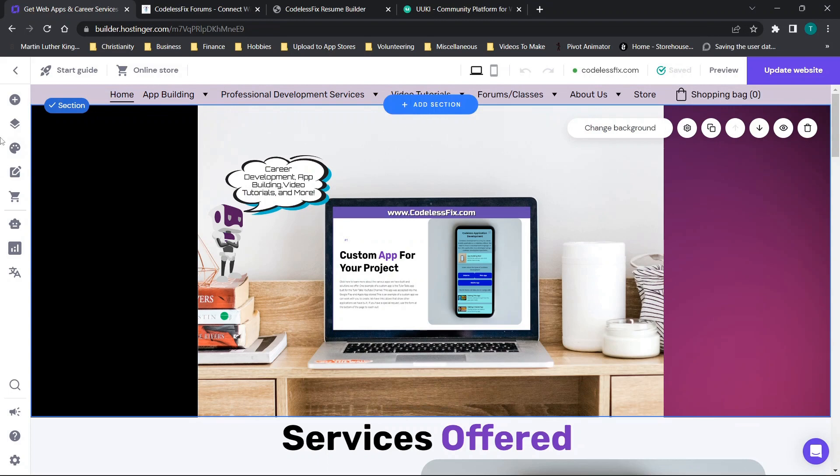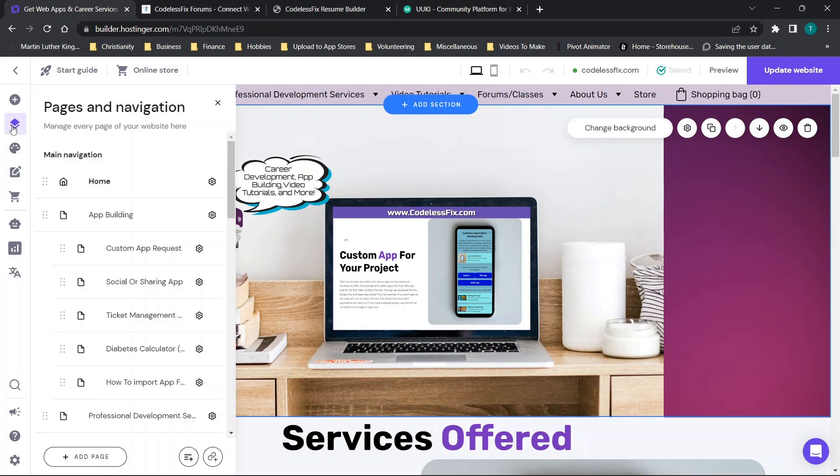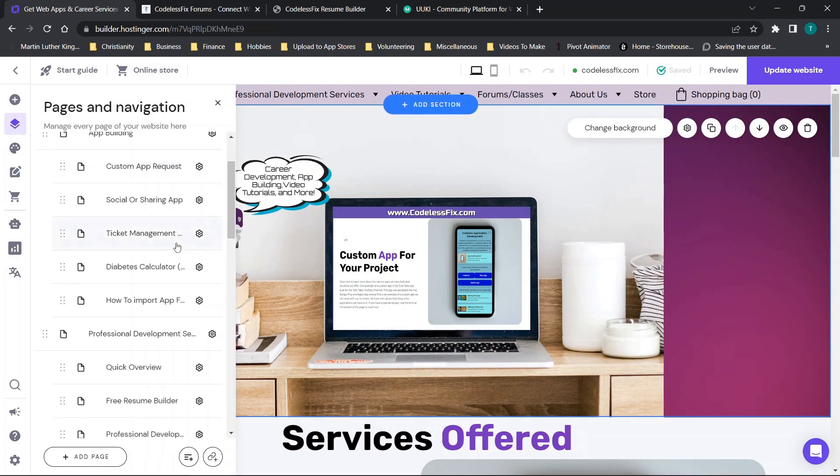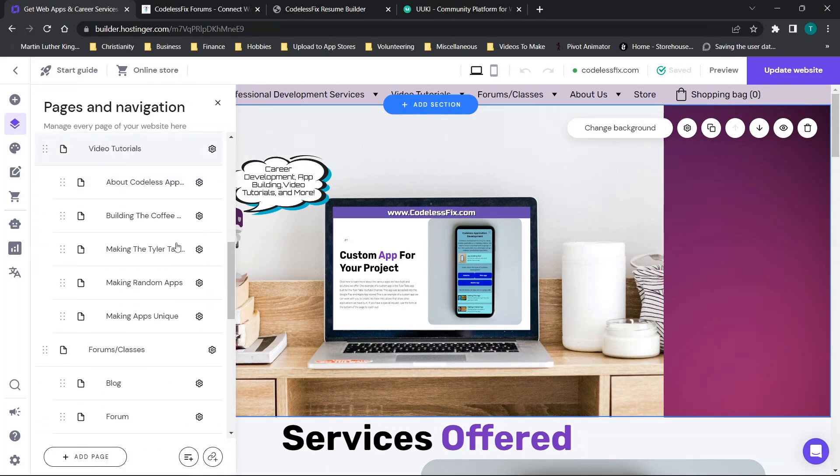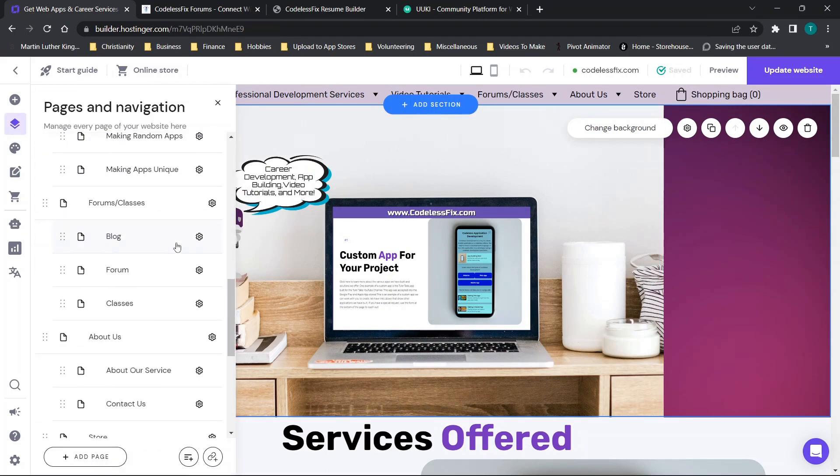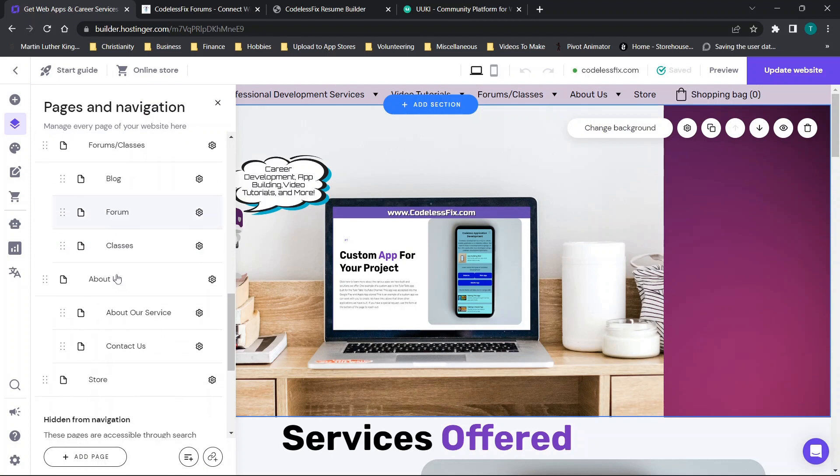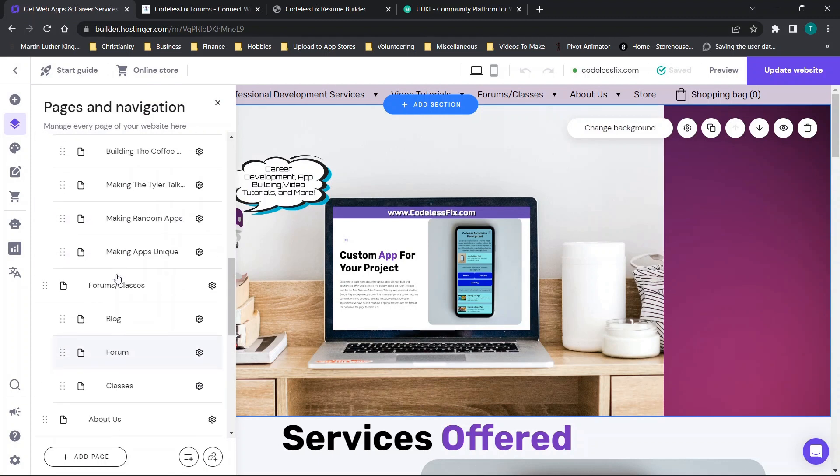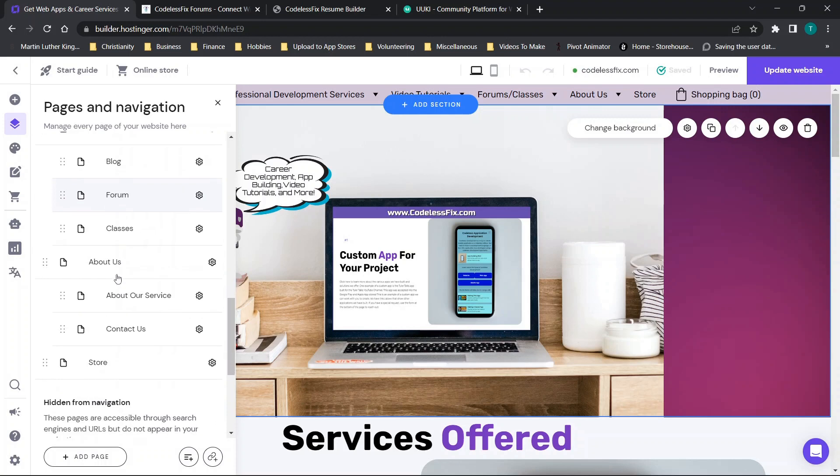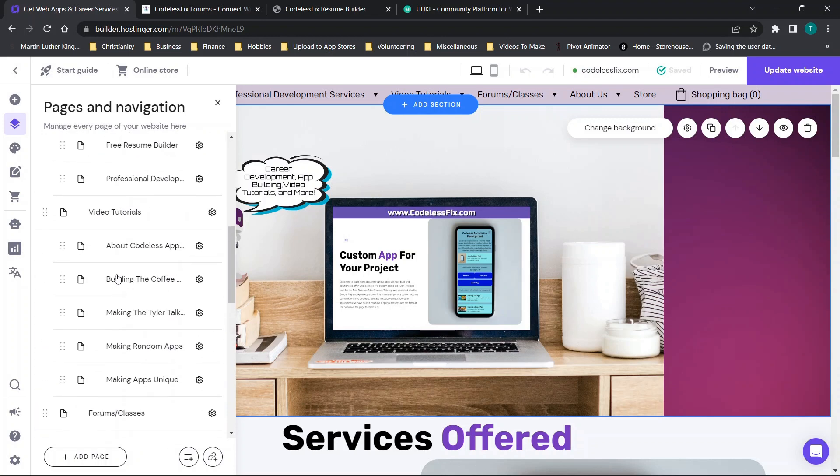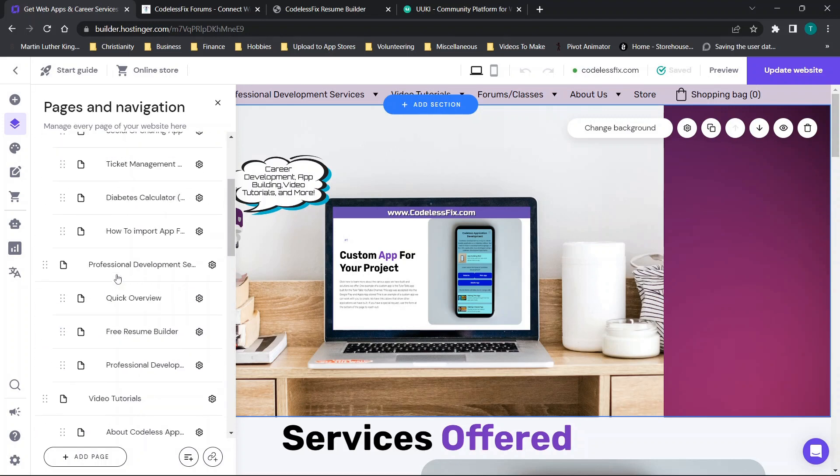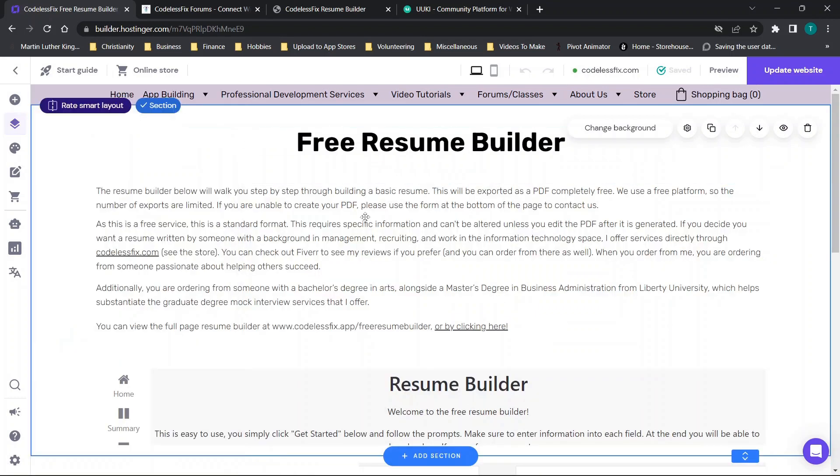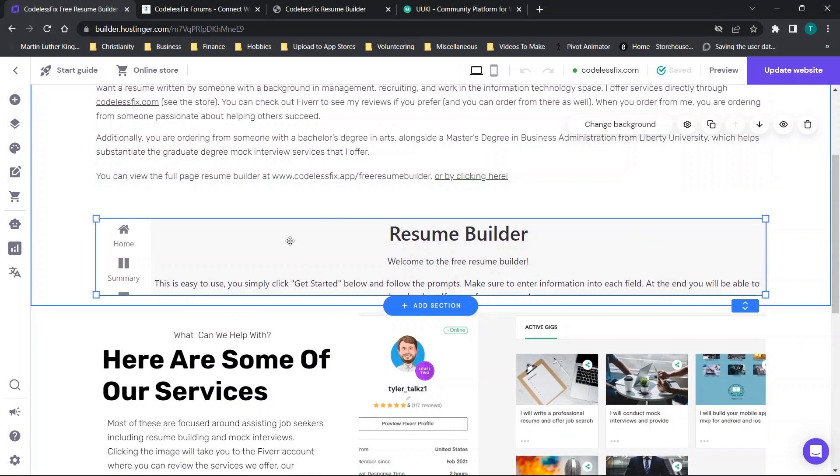If we go over to Hostinger which is the web builder I'm currently using and we scroll through, let's go find for example if we needed to find the actual professional development page and we need to look at the resume builder. We can go find that page here and...